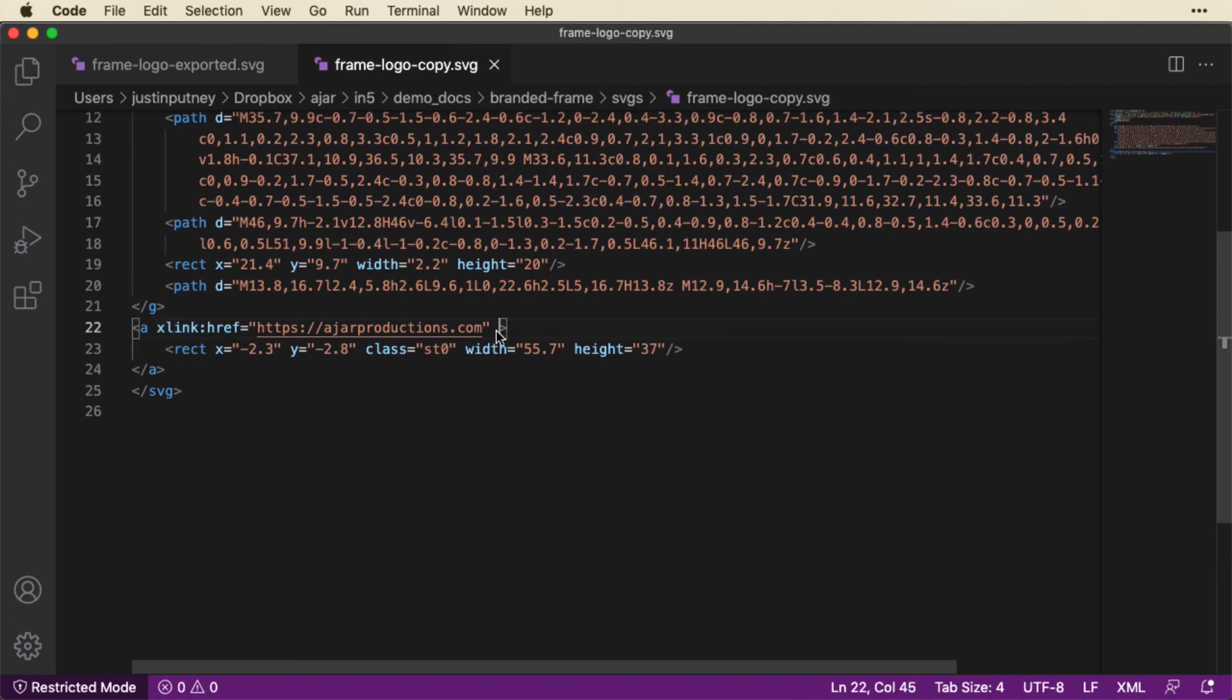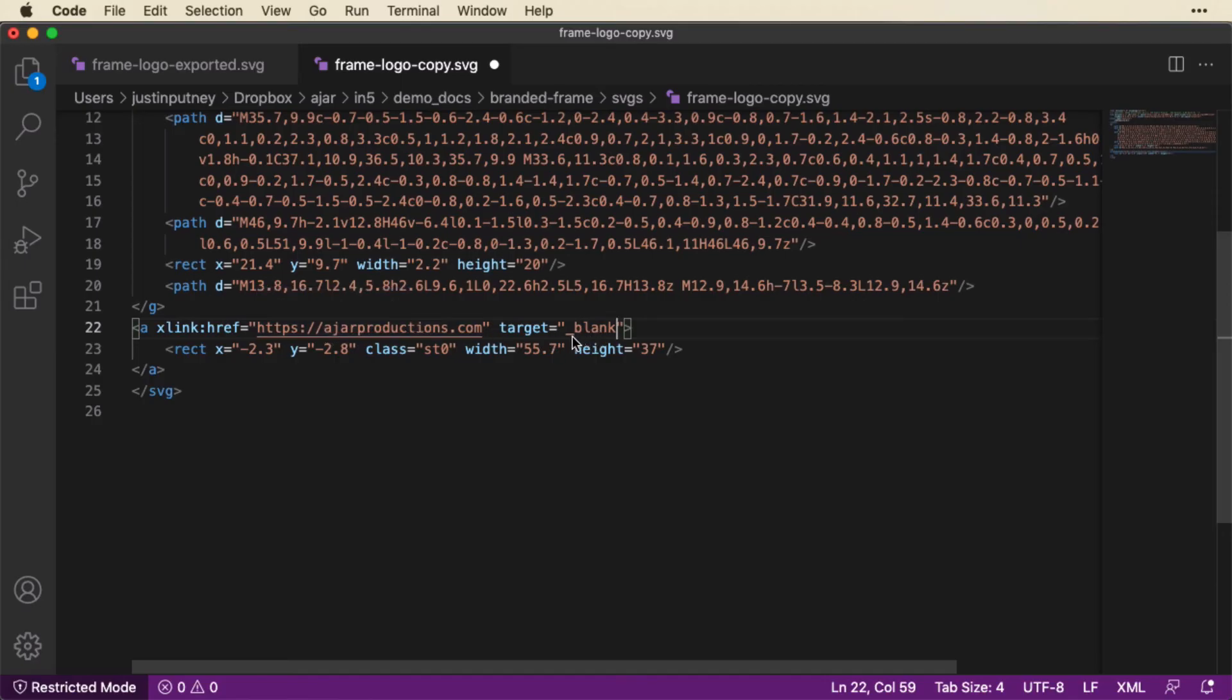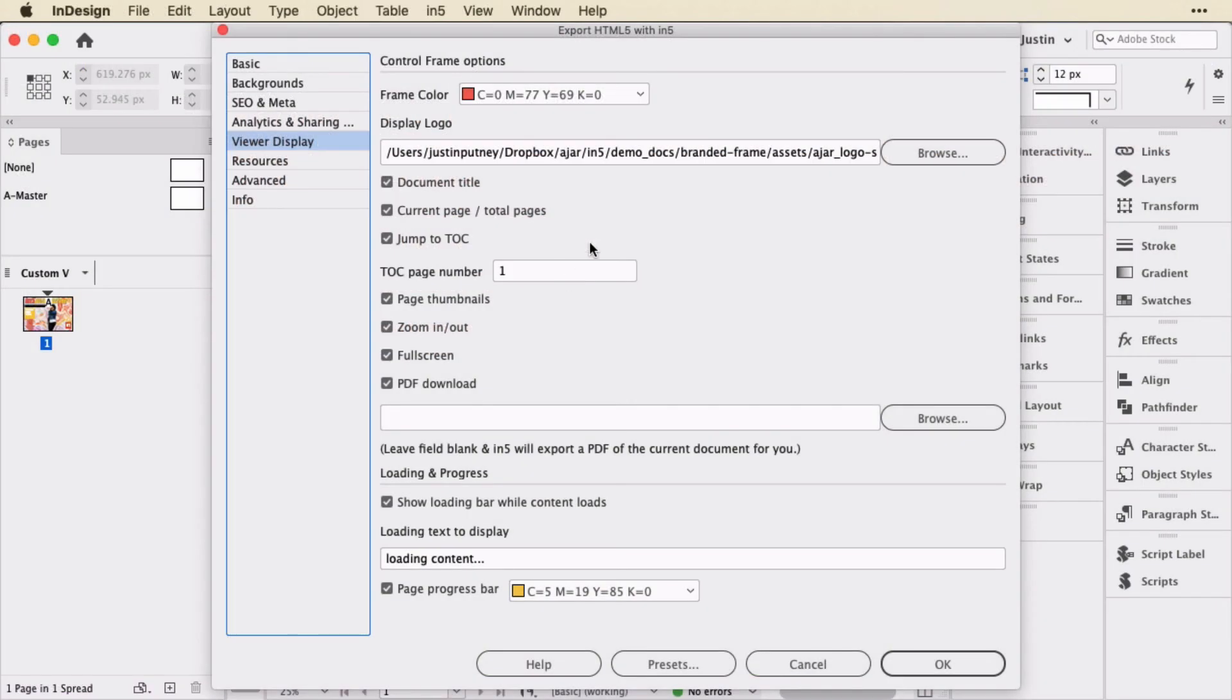One other thing I'm going to do, usually IN5 will do this when it's exporting, but it's not always perfect. So I'm just going to add a target here, set that to a string of underscore blank. It's plain old HTML and all it means is that this link is going to open in a new blank window. You want to make sure to say underscore blank because that is a specific meaning. So I'm going to save that.